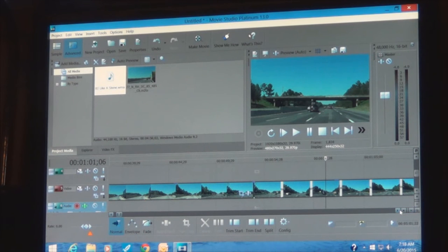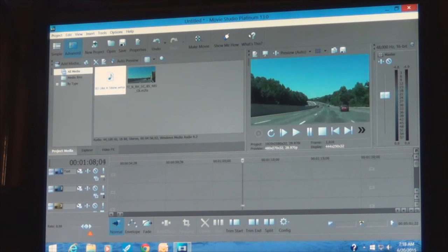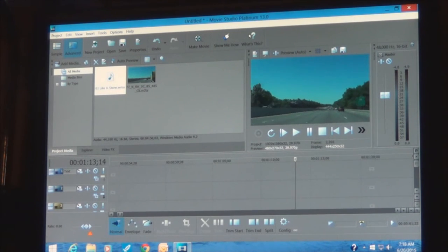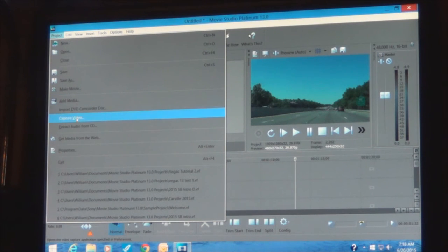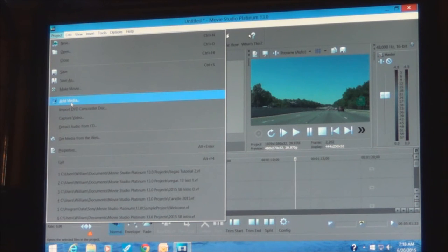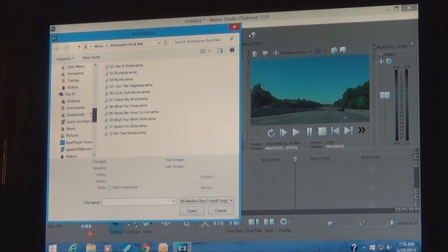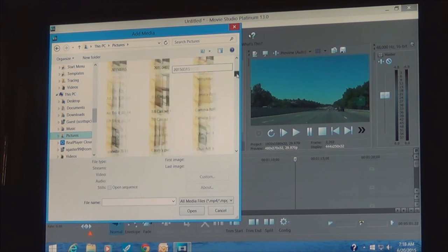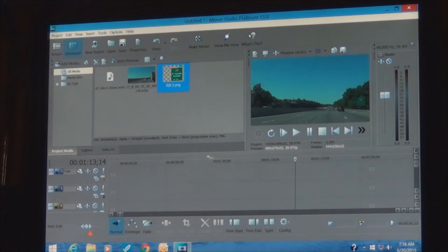Now we're going to put in a sign or two using an overlay. We're going to pan off of this sign right here. If you're a hardcore road geek, get over it — this is an instruction video. We're going to Add Media and find a picture to overlay, basically a road sign image that sort of looks like what's on screen. This one will work.